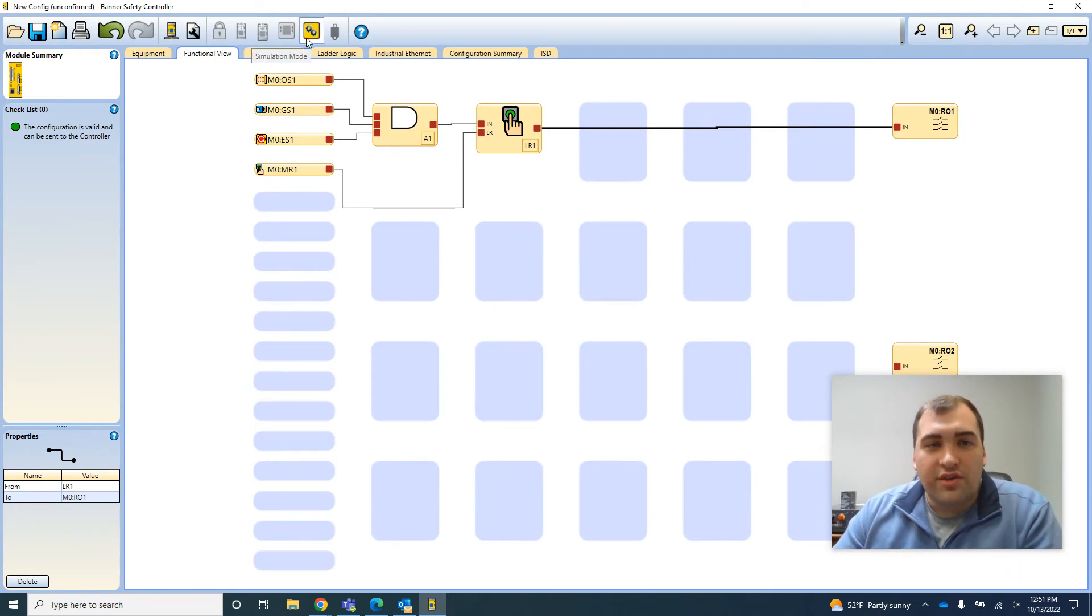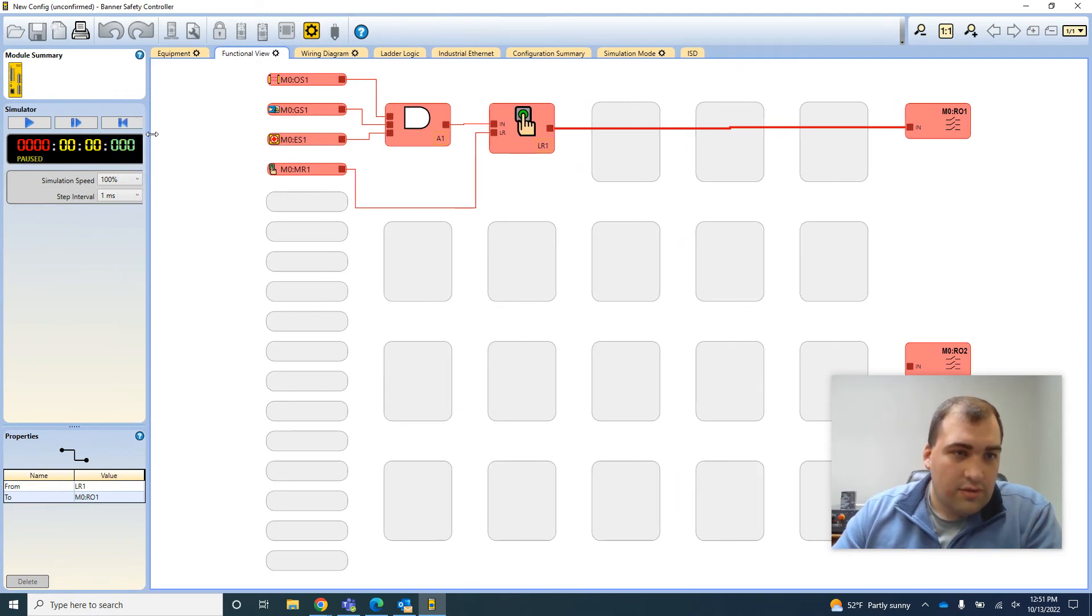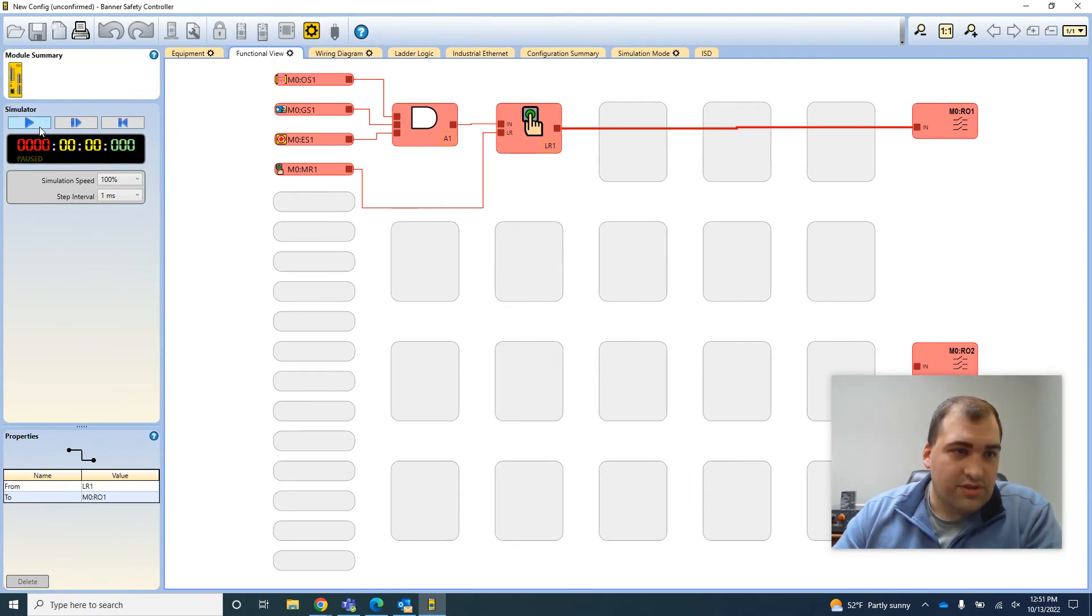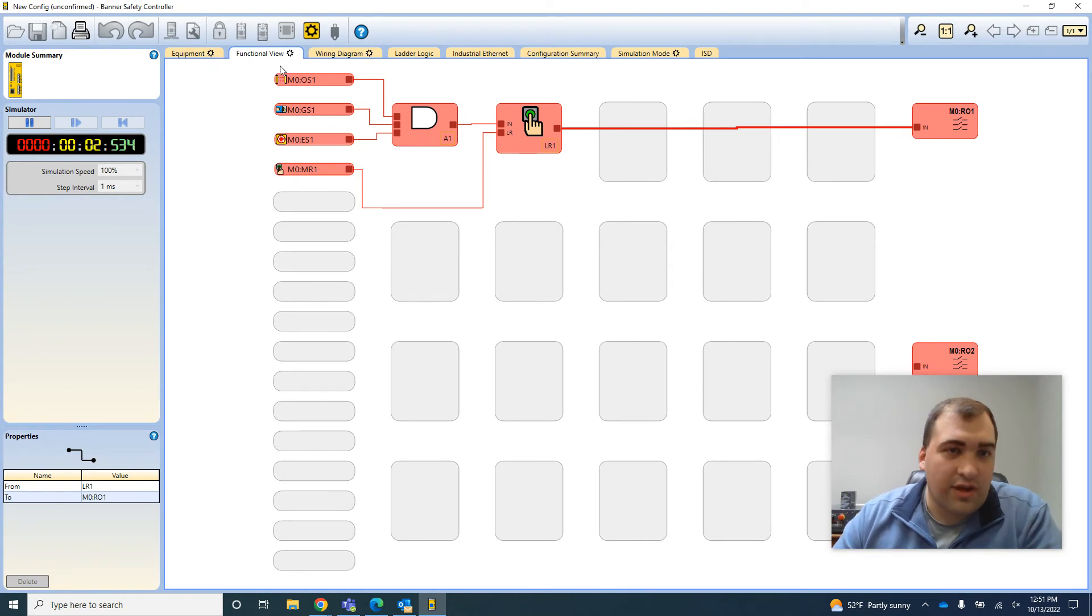So you just start it running, and then you can just simulate turning on devices.